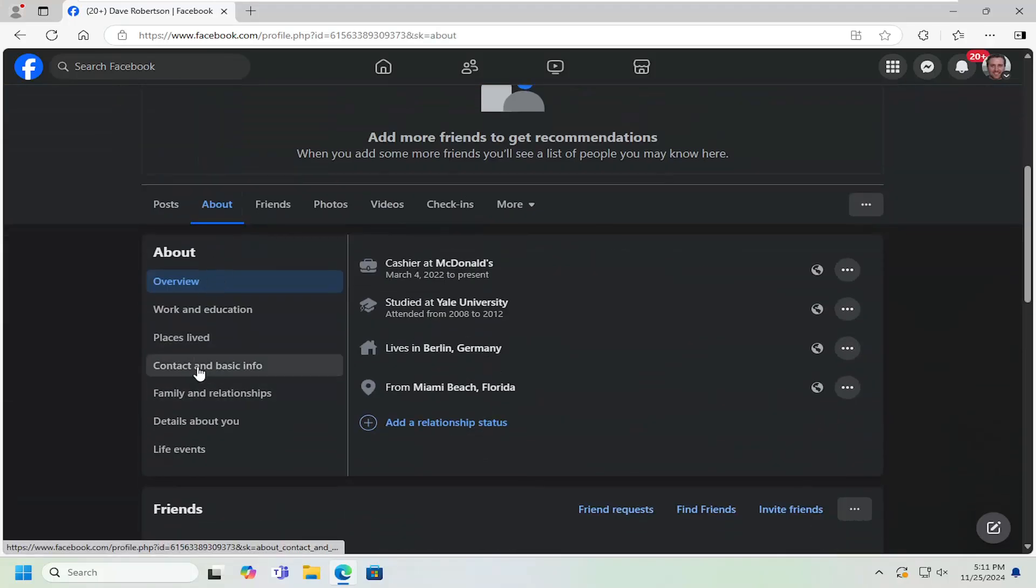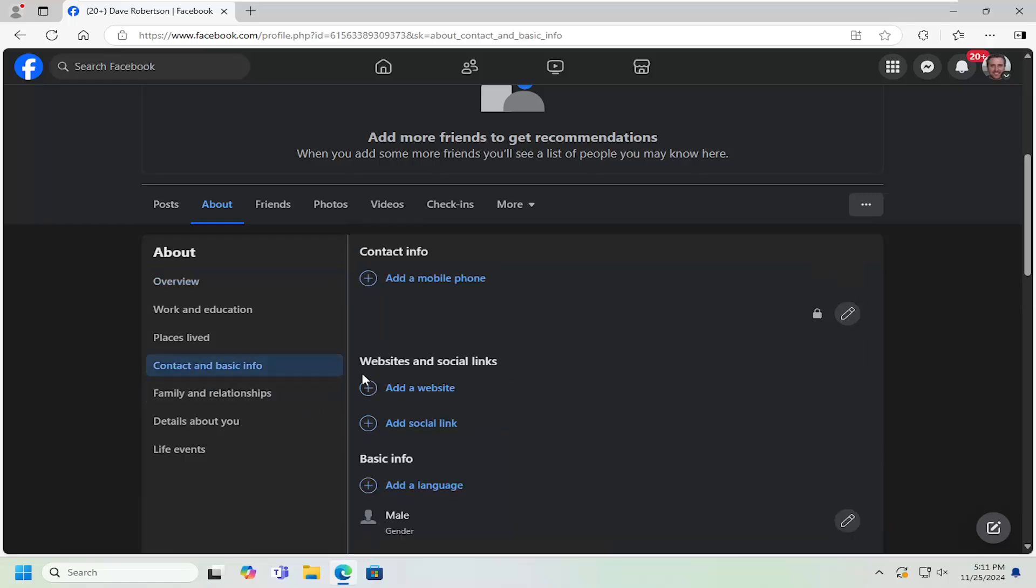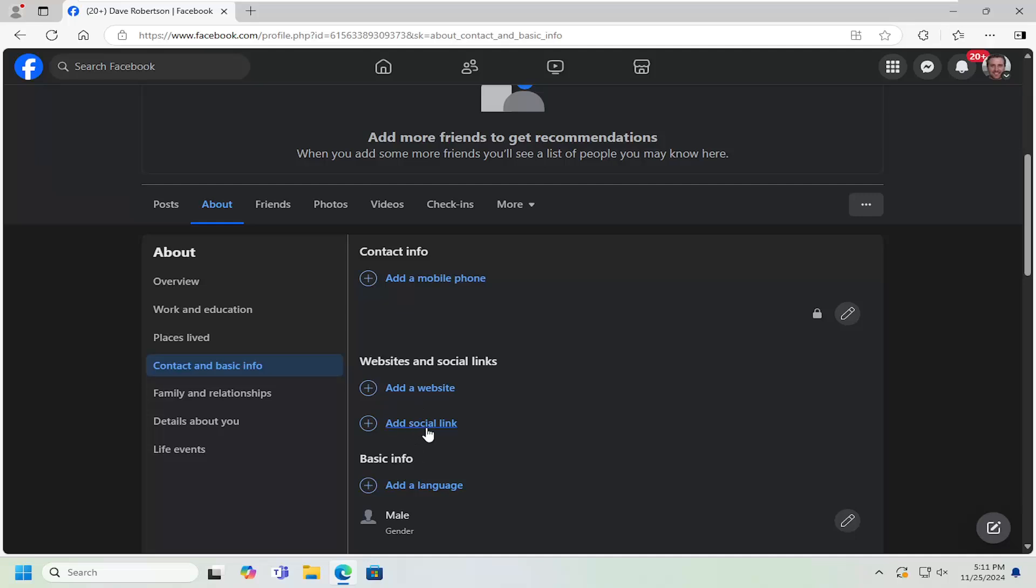On the left side, you want to go underneath Contact and Basic Info. And where it says Website and Social Links, select where it says Add a Social Link.